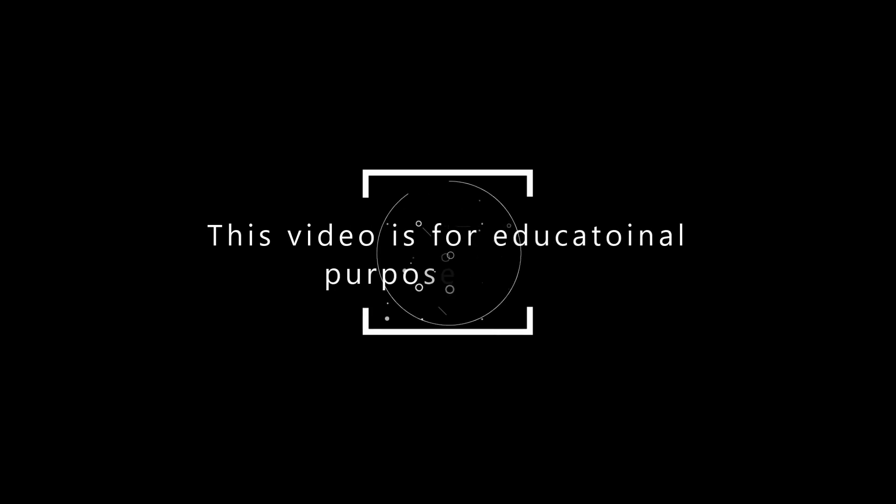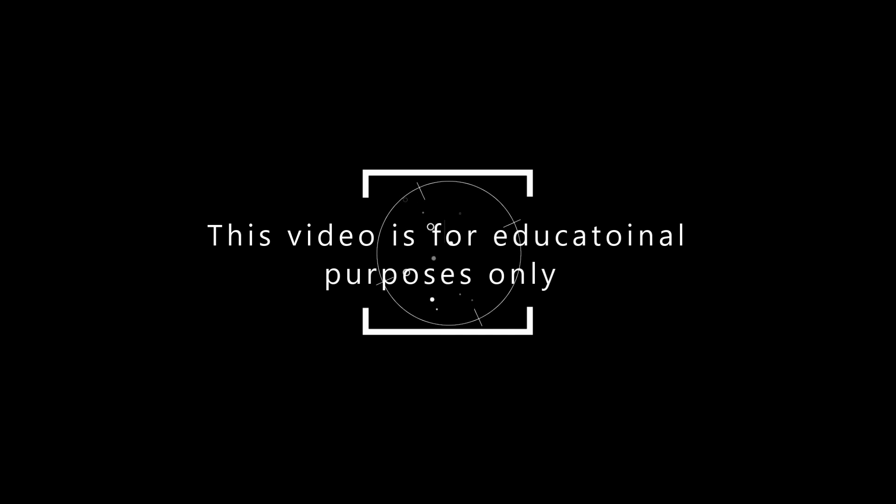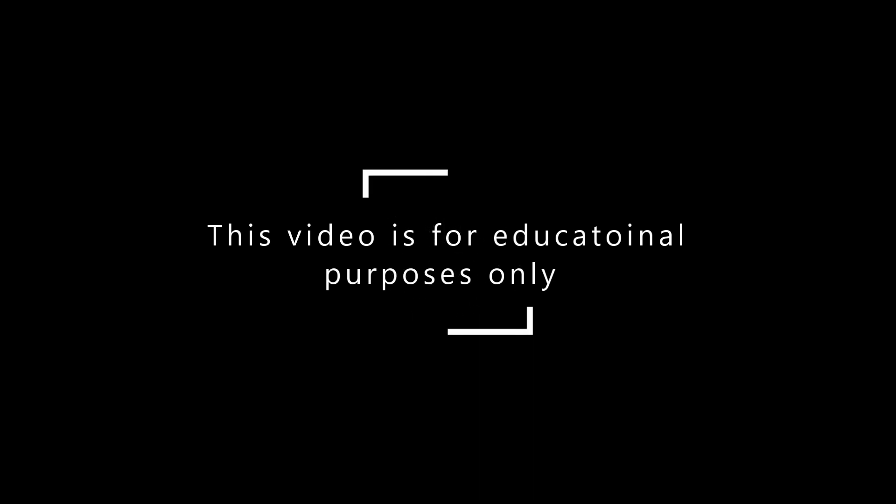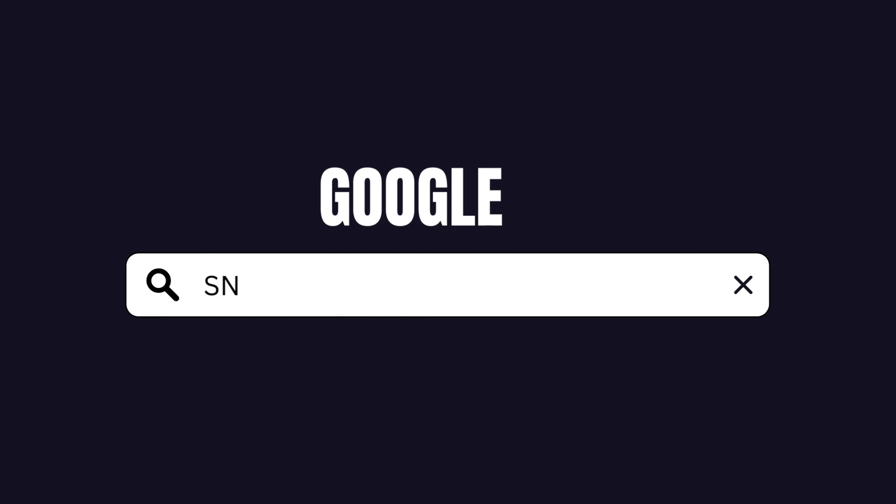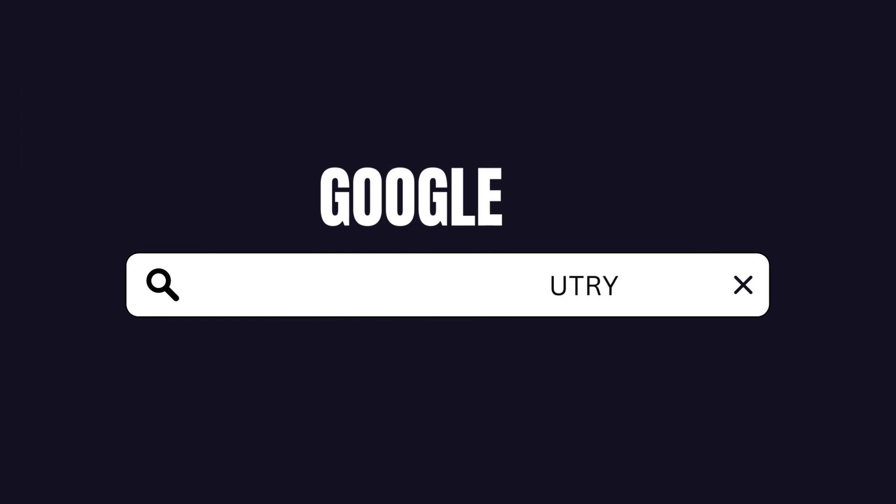This video is for educational purposes only. We shall not be held responsible for any misuse of the provided information. If you've searched for a sniper course for your country and the results were not what you expected, so you ended up frustrated, well don't be that guy.